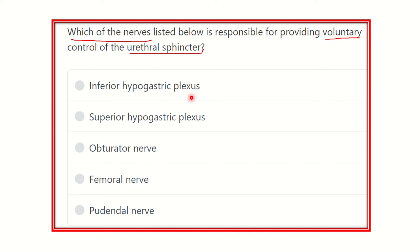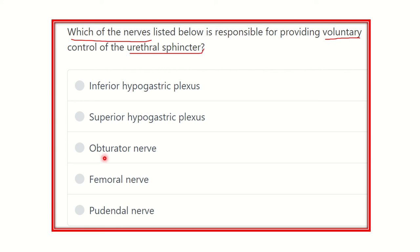The options are: inferior hypogastric plexus, superior hypogastric plexus, obturator nerve, femoral nerve, and pudendal nerve. First of all, we know that parasympathetic and sympathetic supply are autonomic — they are not voluntary. So sympathetic and parasympathetic nerve fibers and their plexuses — inferior hypogastric plexus and superior hypogastric plexus — are part of the autonomic system and should be excluded first.